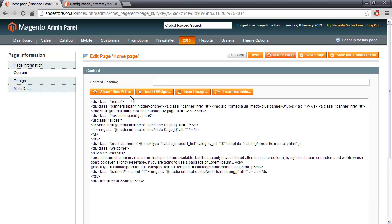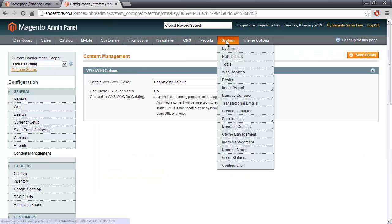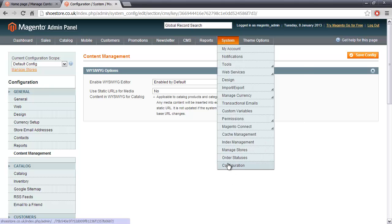Now to turn it off is really straightforward. Along the top, if you go to System and then Configuration, like so.